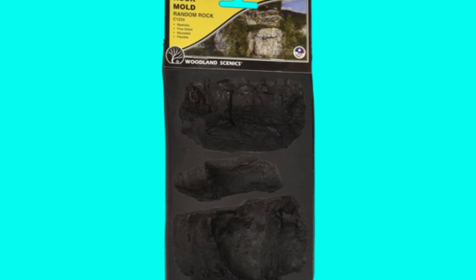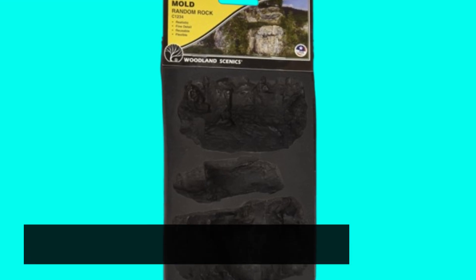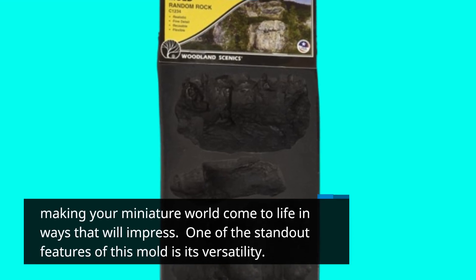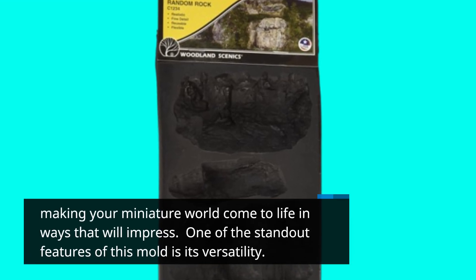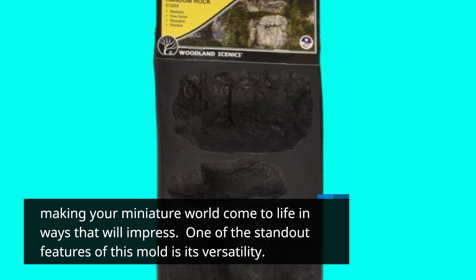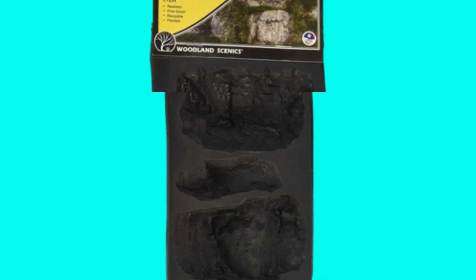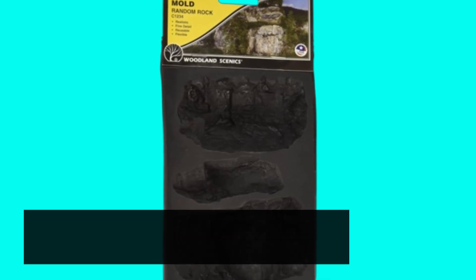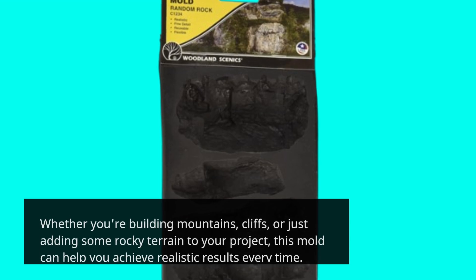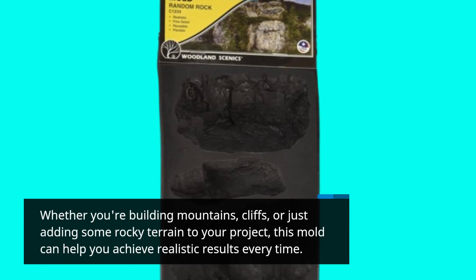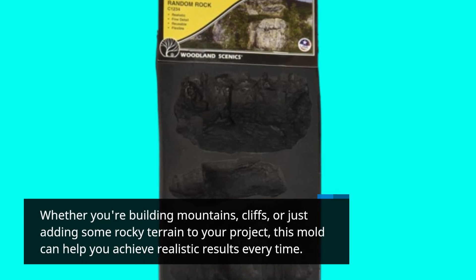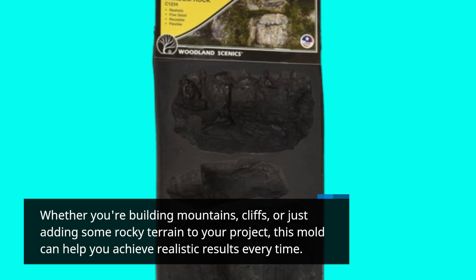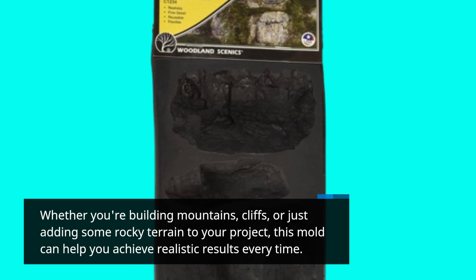Making your miniature world come to life in ways that will impress. One of the standout features of this mold is its versatility. Whether you're building mountains, cliffs, or just adding some rocky terrain to your project, this mold can help you achieve realistic results every time.